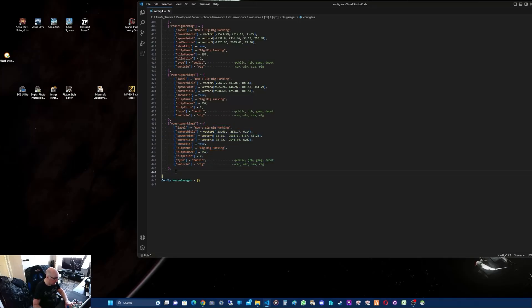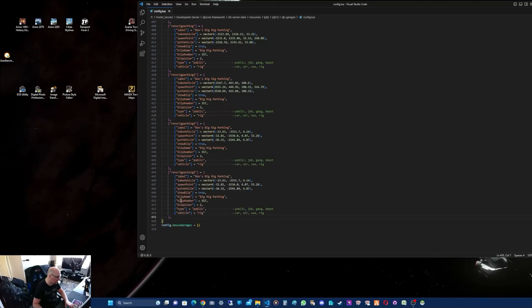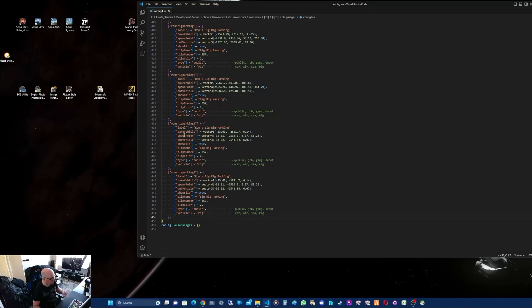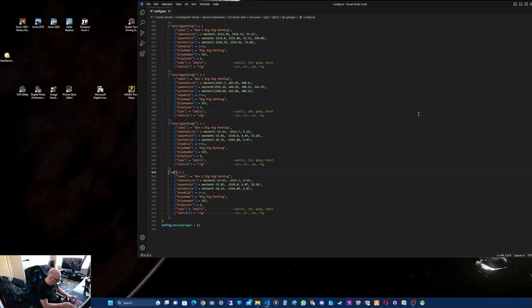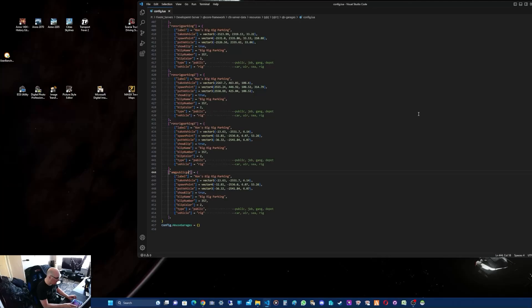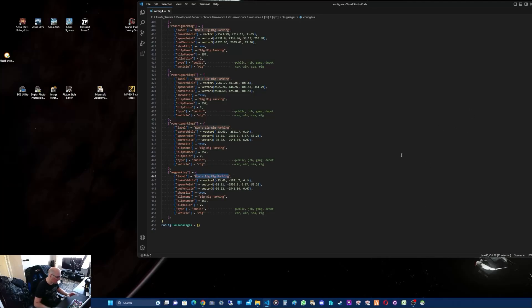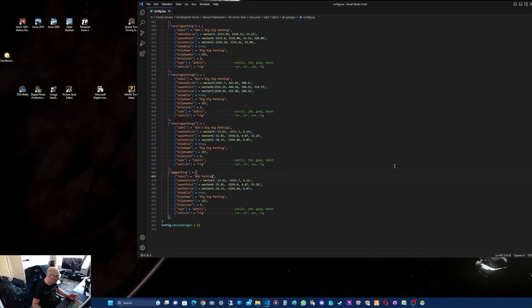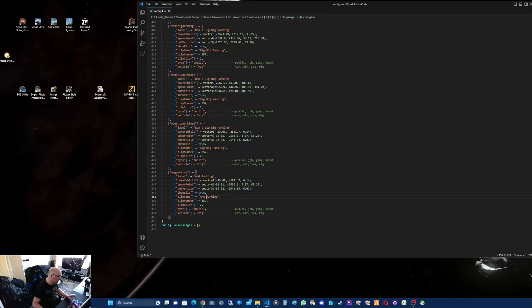Create a space by pressing return, then right click and paste. Now you want to rename the garage. So I'm going to put AMG Parking. For the label, I'll put AMG Parking, capital. For the actual blip name, same - AMG Parking.